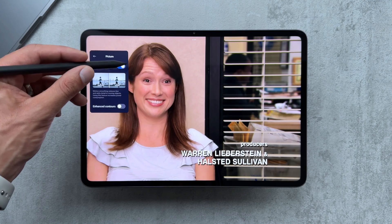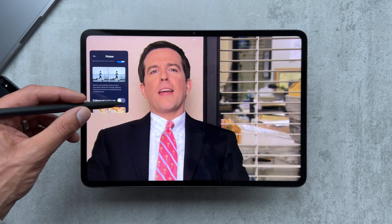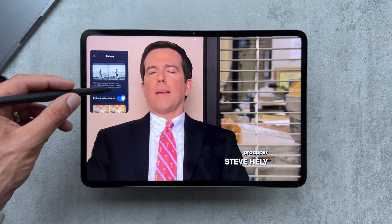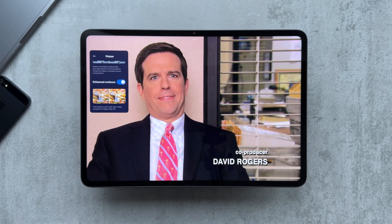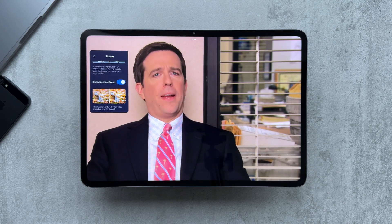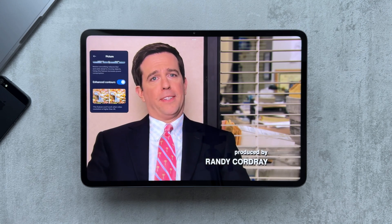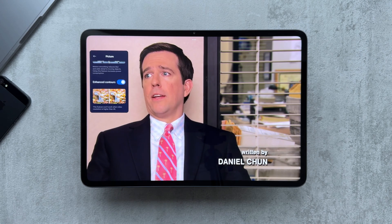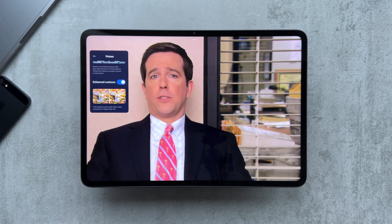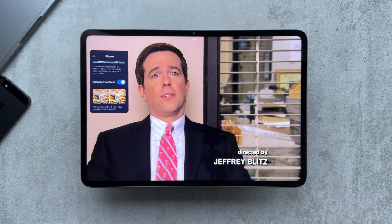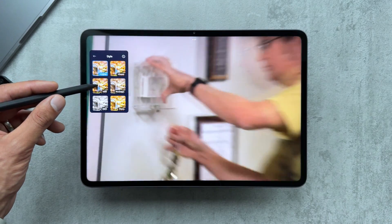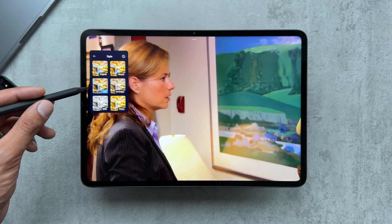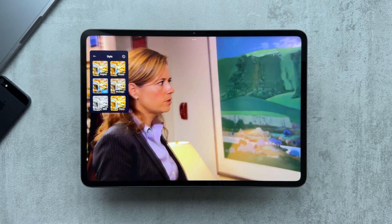I'm just going to turn on MEMC and then have a look around at the styles to see how that affects the picture quality on Netflix.